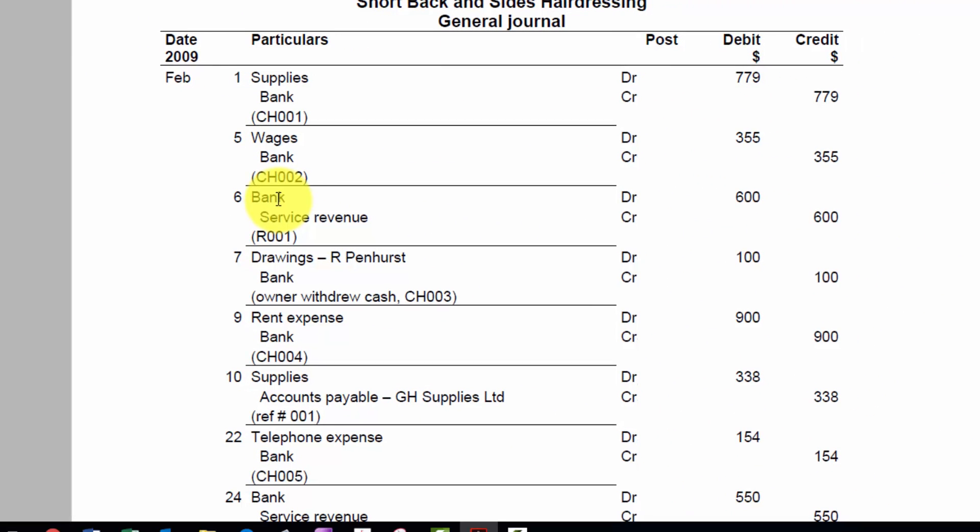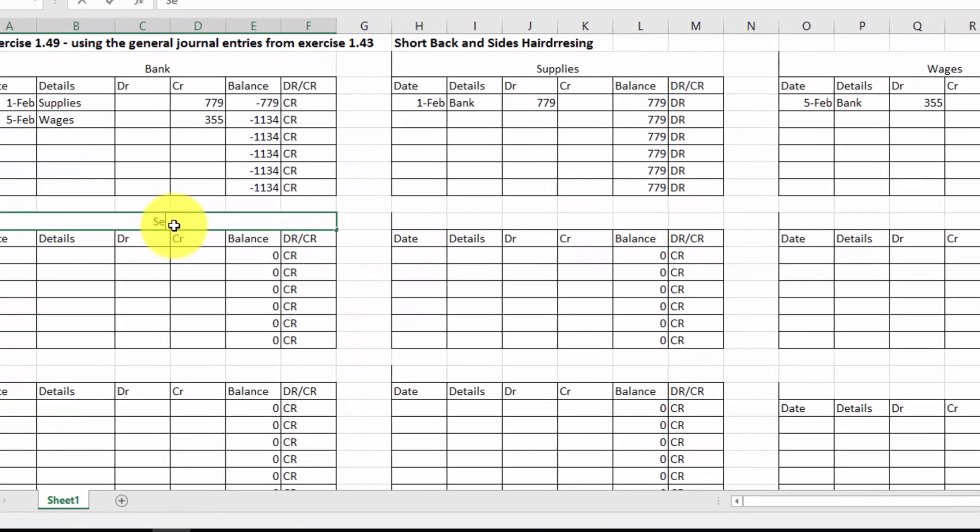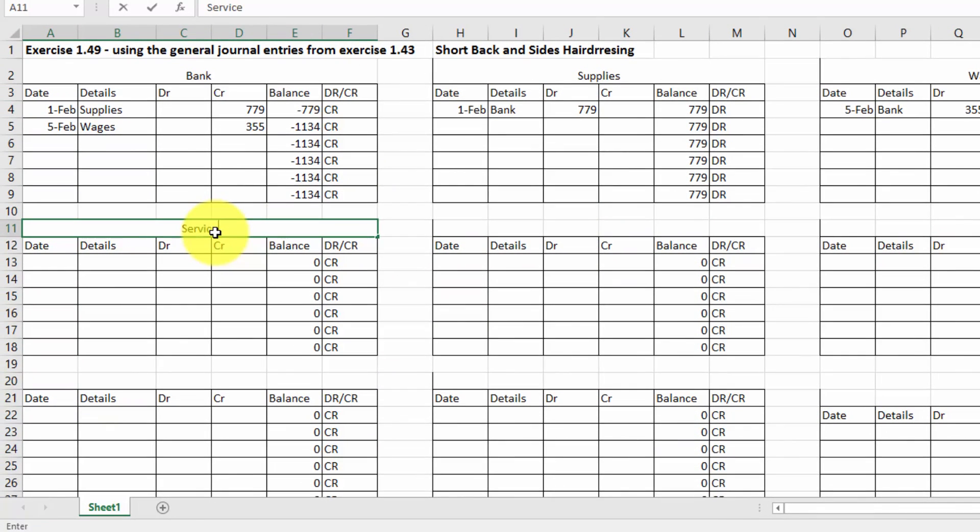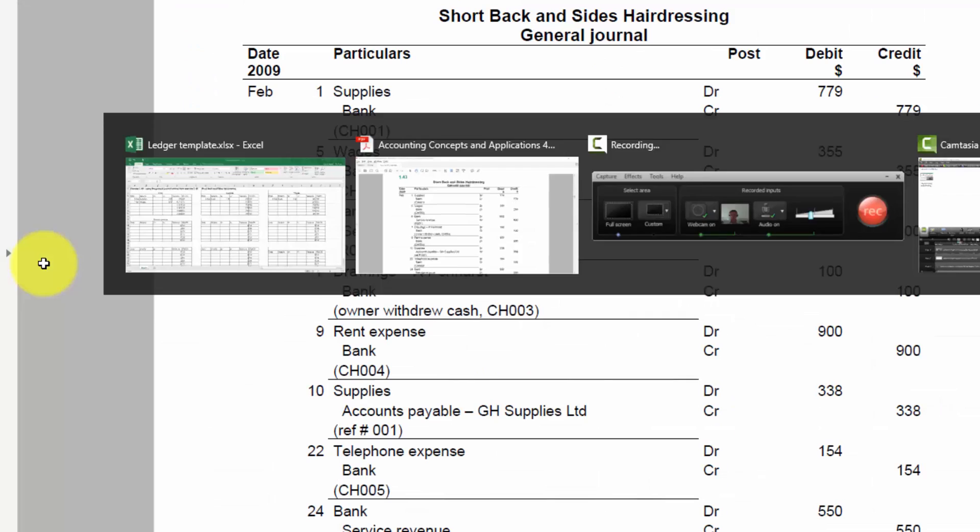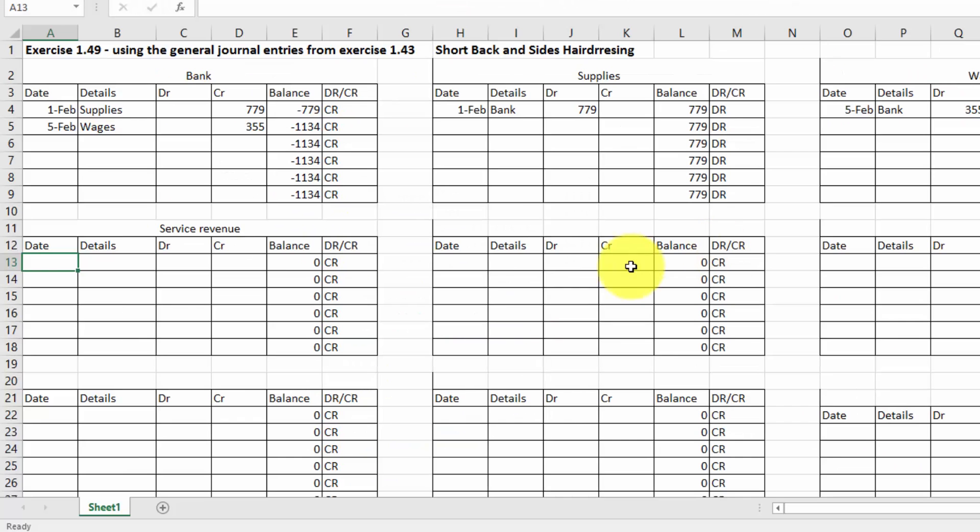So let's keep moving. Here we did some work, so we received some cash for our services, i.e. hairdressing. So we cut lots of hair. That's $600, so we need a new account for that. Let's call it Service Revenue. So that's money coming in. That was on the 6th for $600. So let's do that.